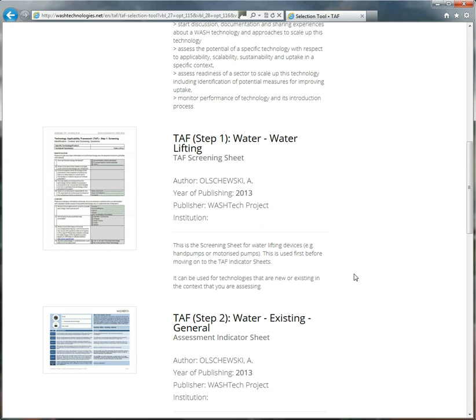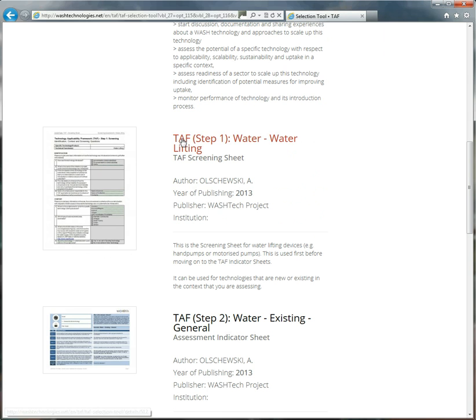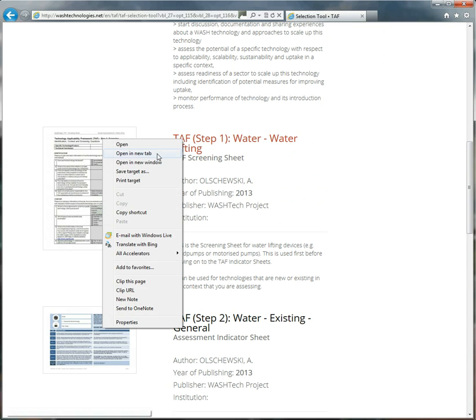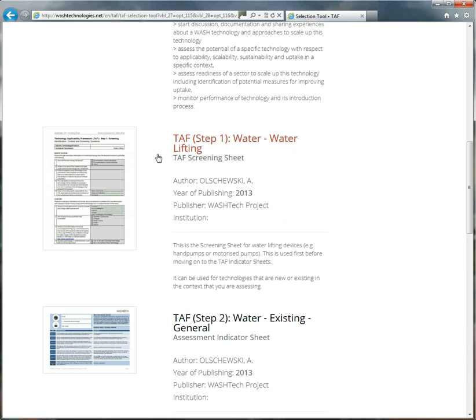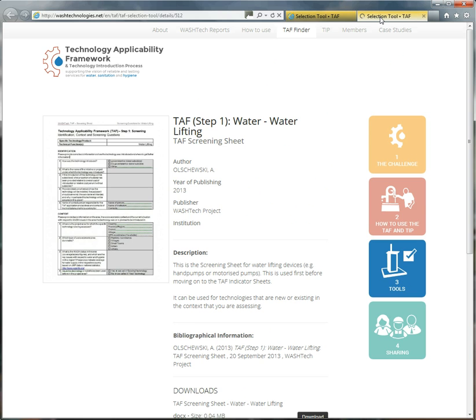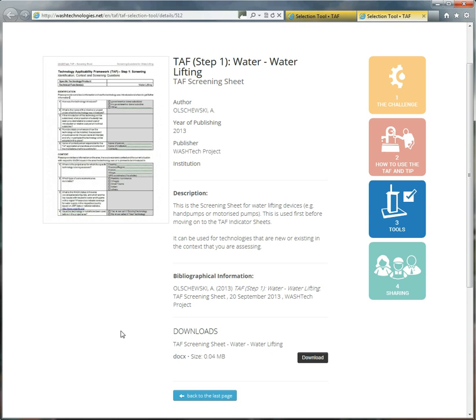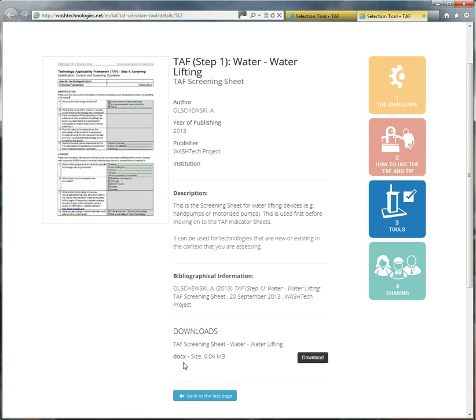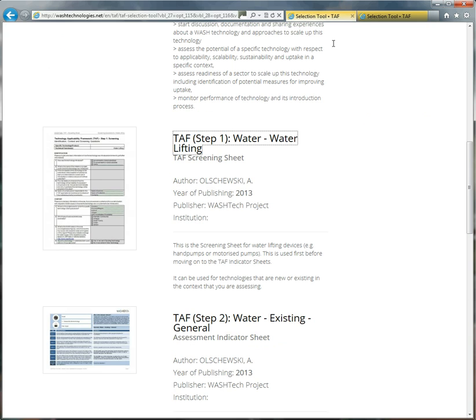Then, the first part of the TAF is the screening sheet. So here you can download the screening sheet. I'll open that in the new tab and go to that. Then this is the screening sheet for water lifting, and you can download it. And you'll see that it's a .x file, so it's a Word file, which means that after you've downloaded it, you can edit the file and edit the questions.